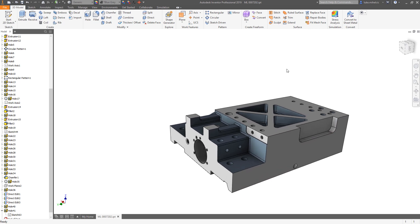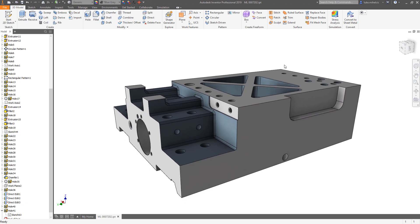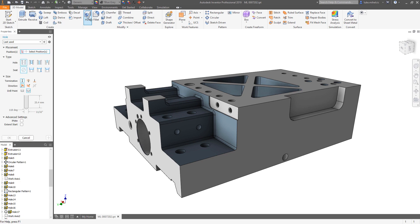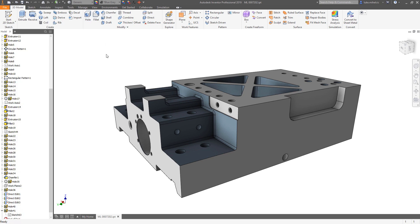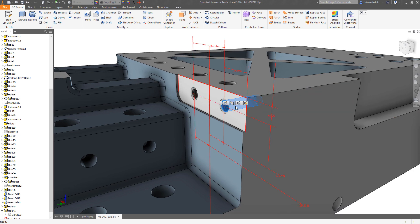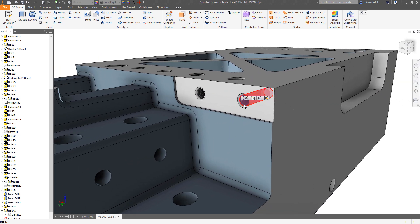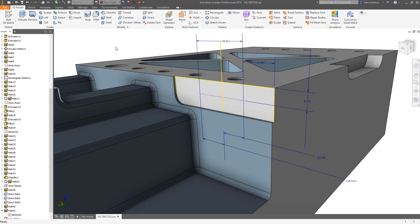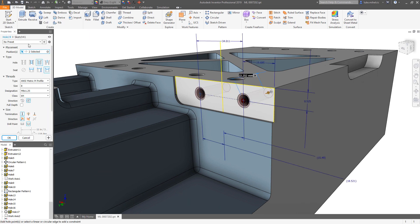So really great way to switch back and forth. Another thing that I really like about the hole command is the new presets. What I'm going to do actually is I'm going to edit an existing hole because I want to steal all the information about this particular hole and reuse it.